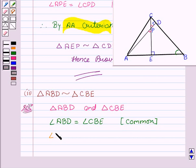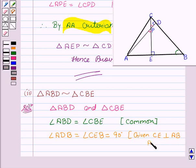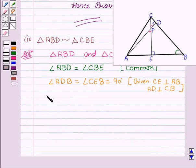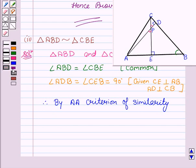And angle ADB equal to angle CEB equal to 90 degrees, since CE is perpendicular to AB and AD is perpendicular to CB. Therefore, by AA criteria of similarity, triangle ABD is similar to triangle CBE. Proved.